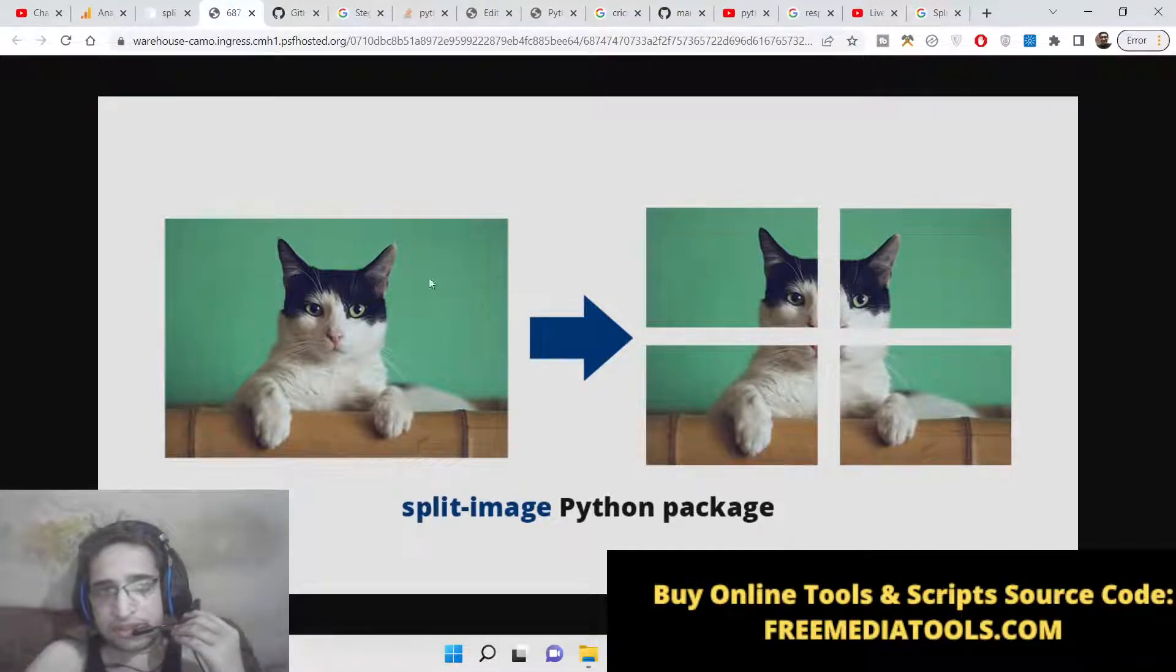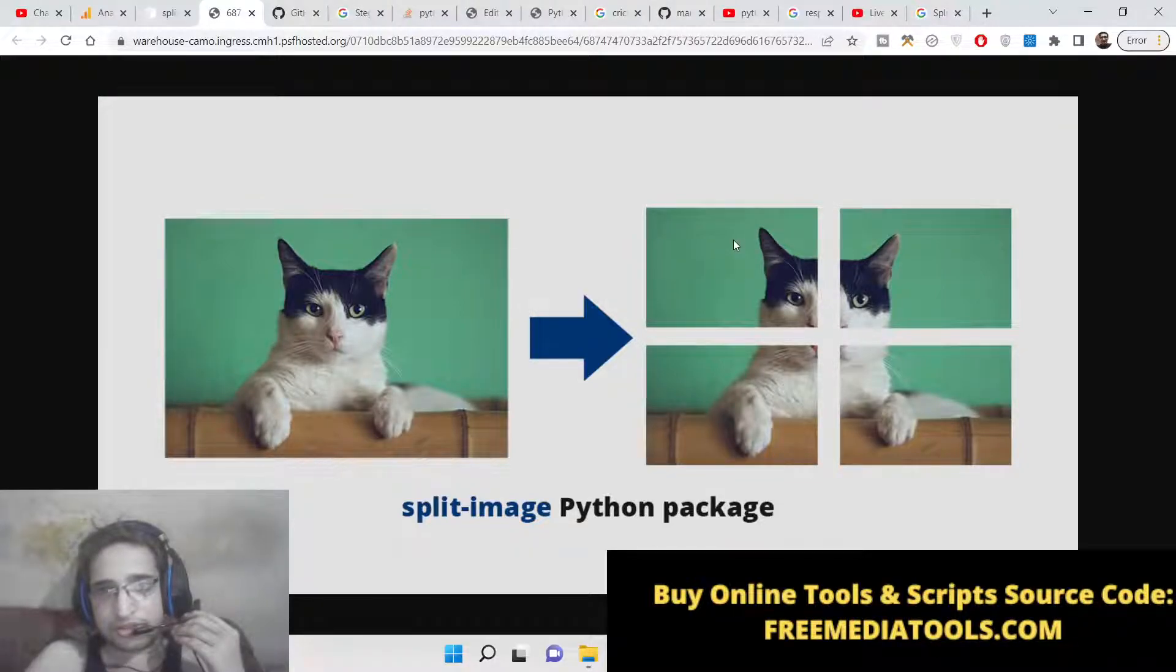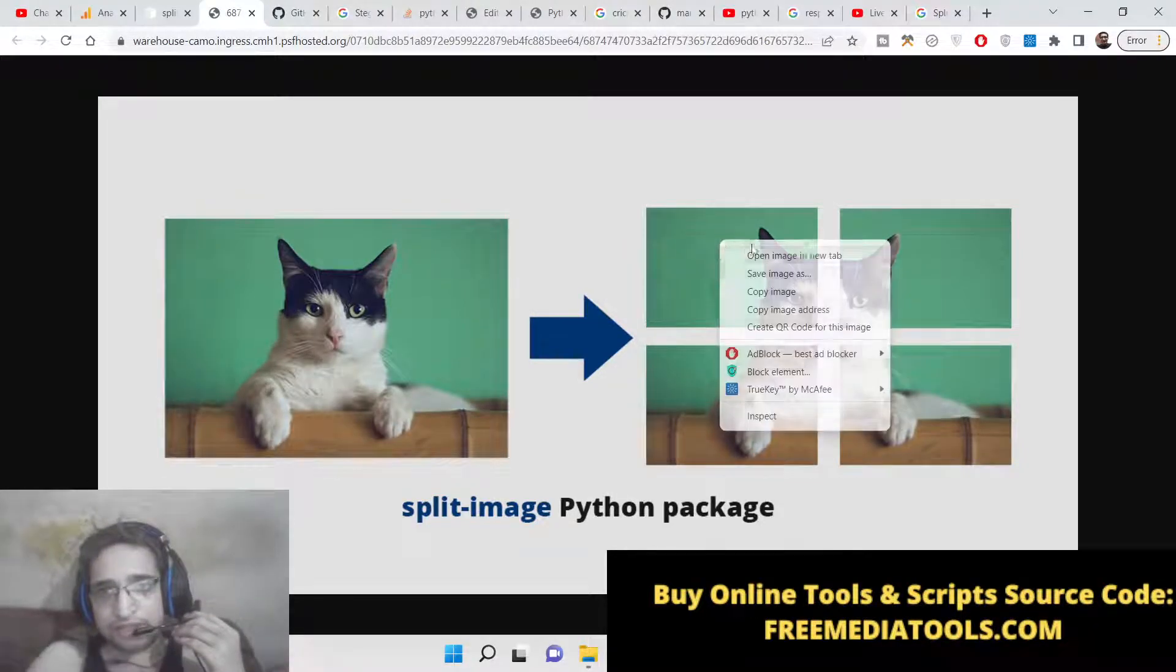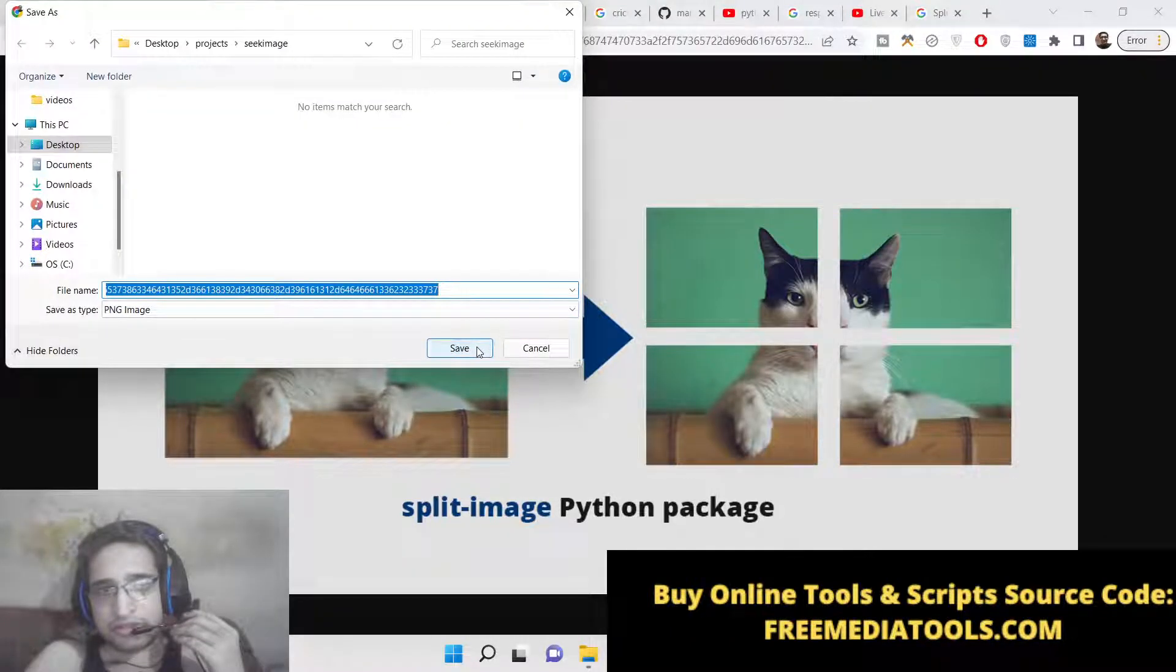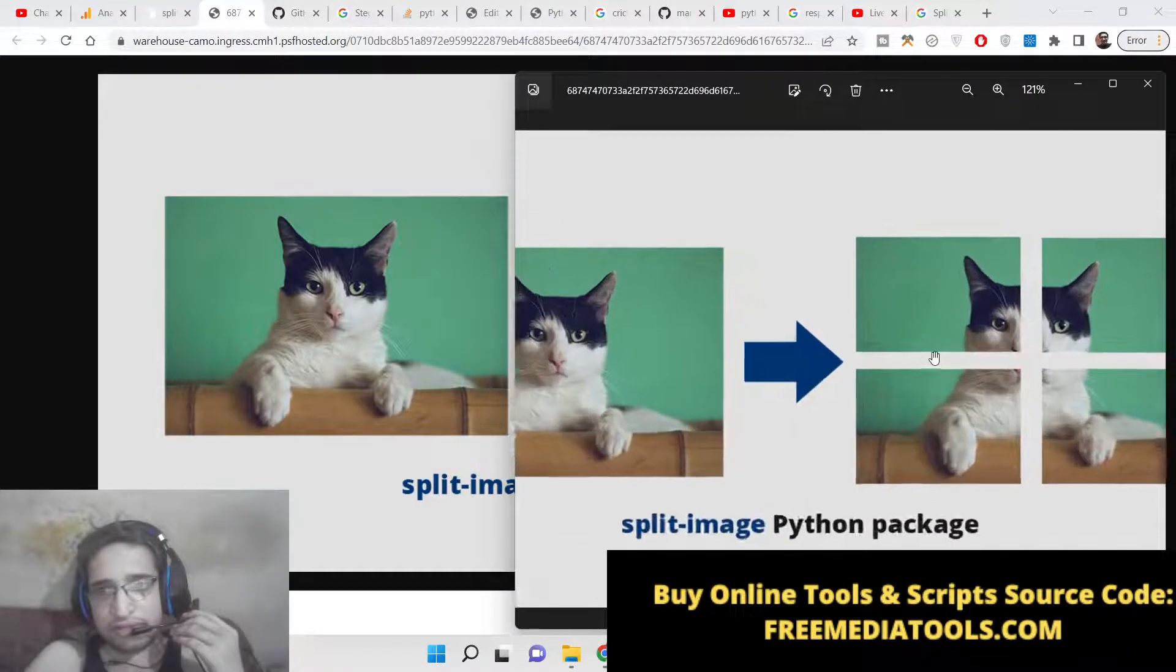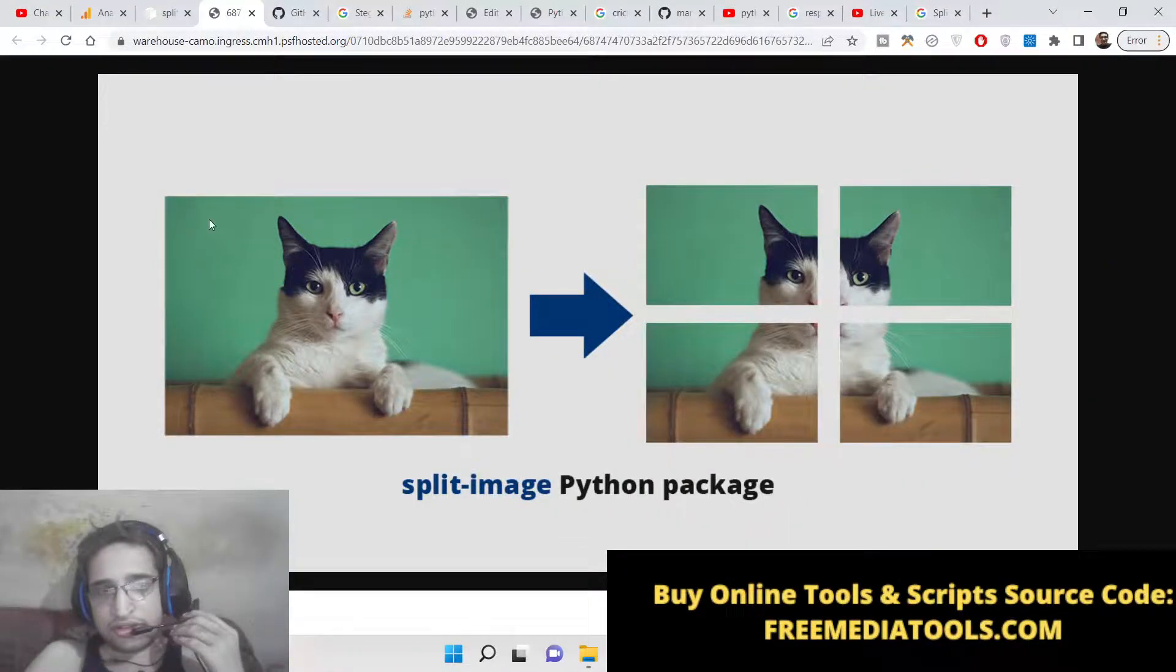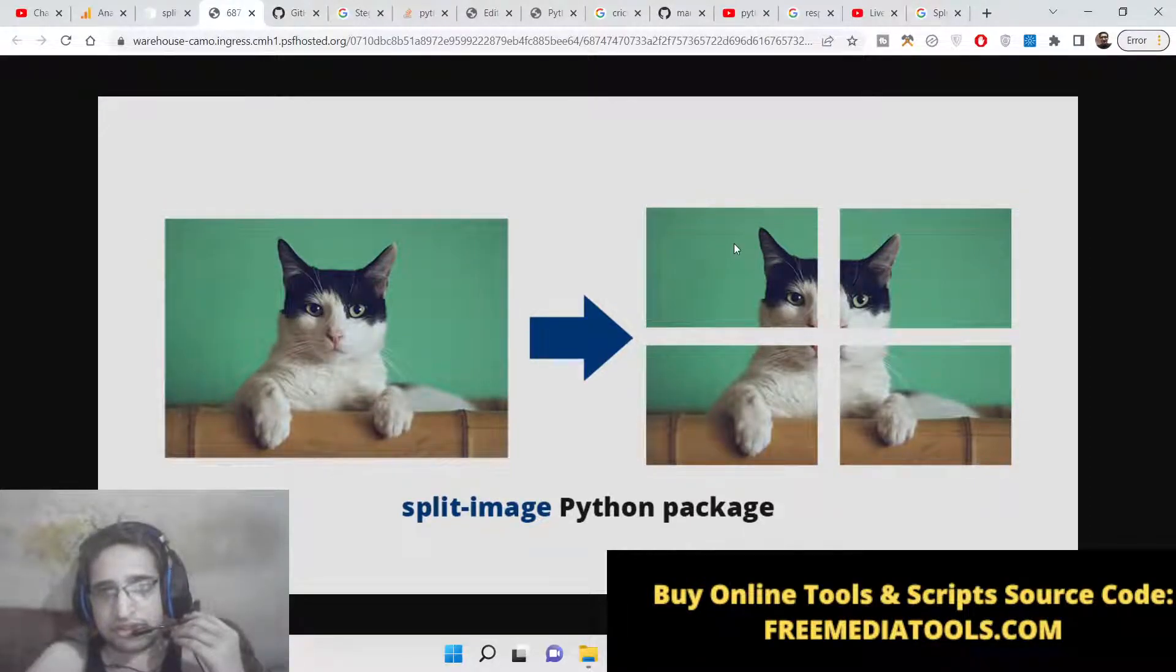We will be splitting it or breaking it into rows and columns. These will be individual images which will be saved here. If you now open it, you can see this single image is split into four images—this is the first image, second image, third image, and fourth image.